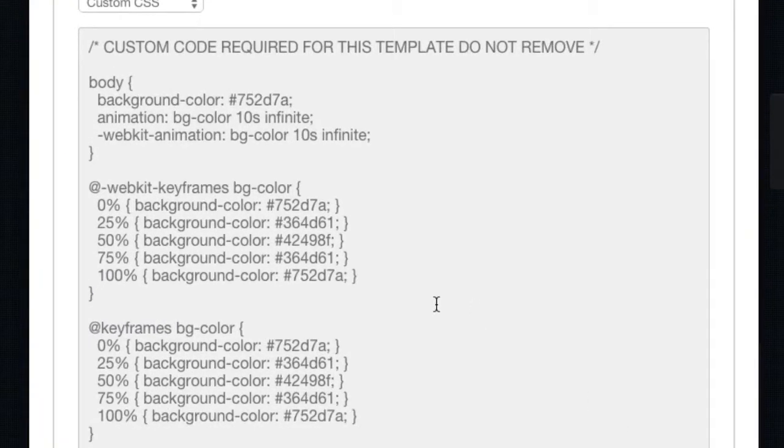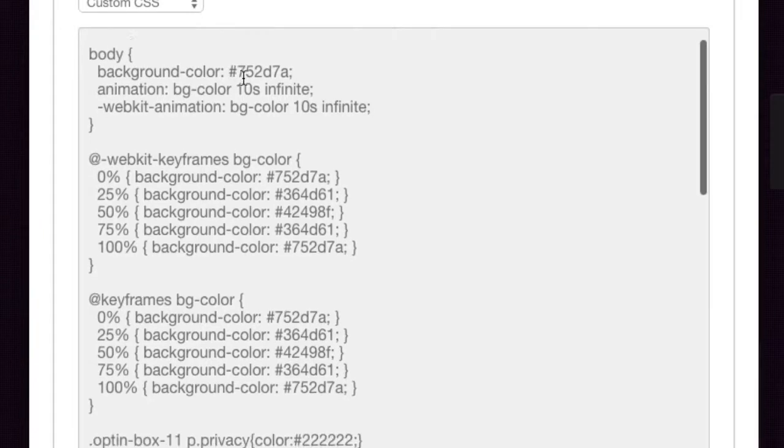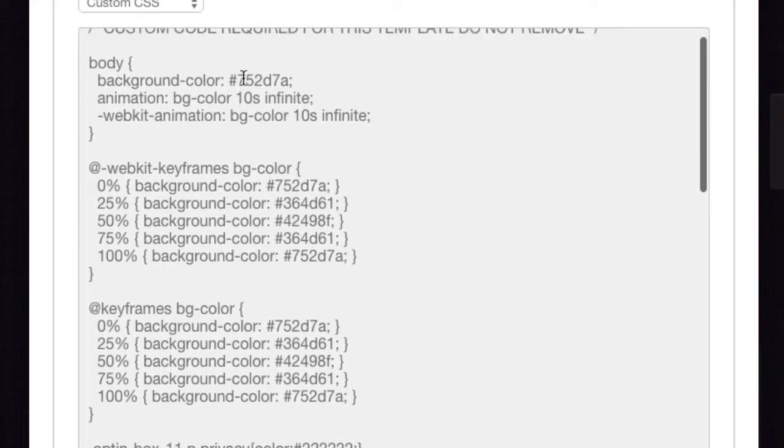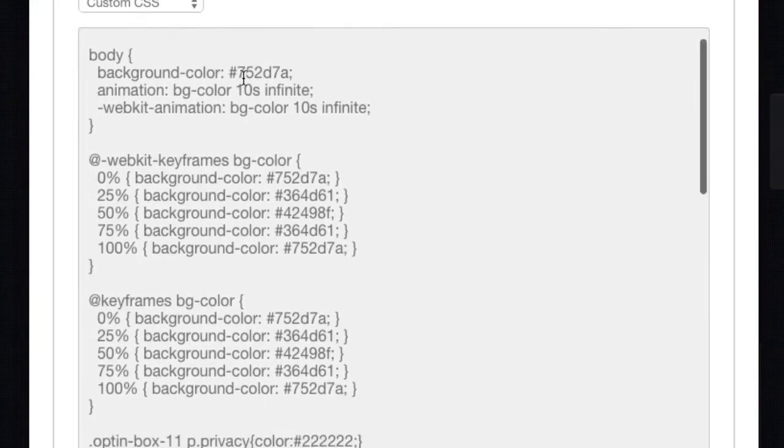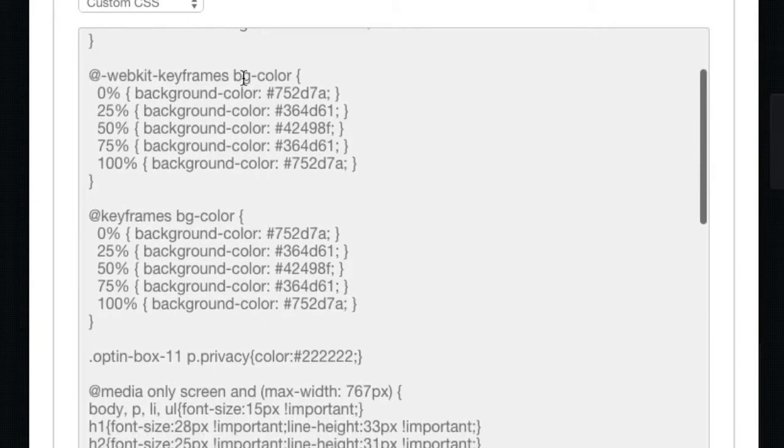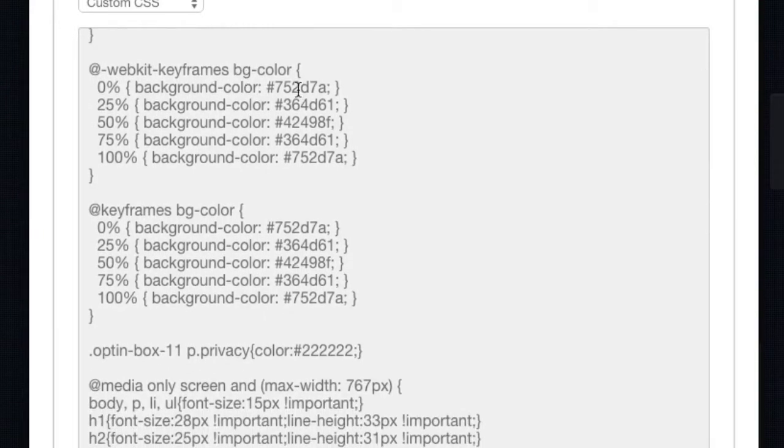You'll see here we have the custom CSS code, so this is where you change the colours. One thing you need to know is the hex colour, the hexadecimal colour that you want to use.